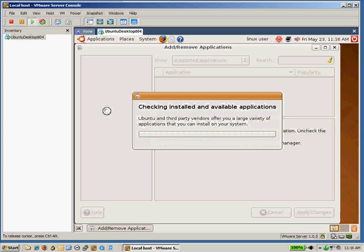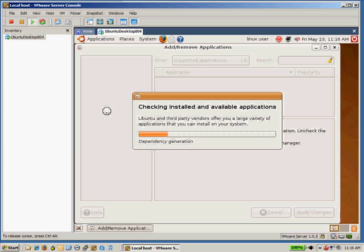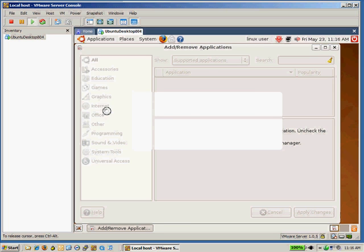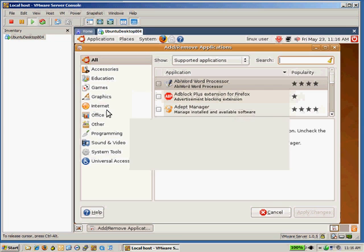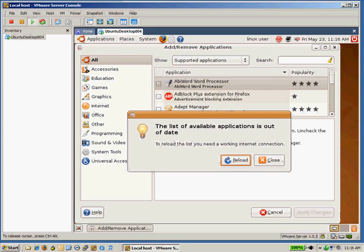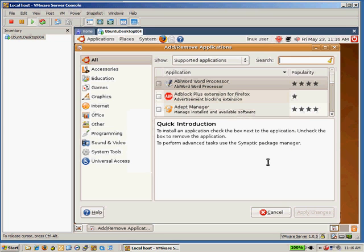You can also add and remove programs here or applications. It has what they call a package installer, and it'll load up a list of packages here. Take a second to see what's available. And so there are, and you can reload that. I'll skip that for now, but it'll actually get a fresh list from the Internet.